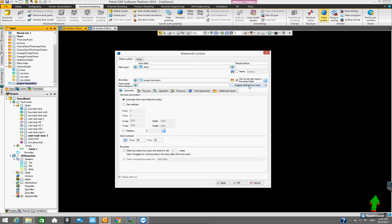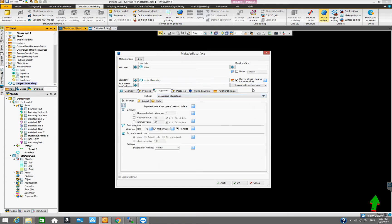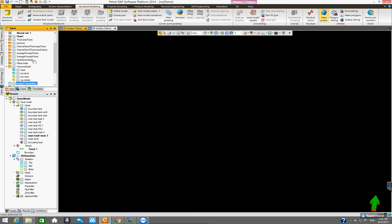The data we're interpolating is contour lines, so let's select 'contour lines'. Once selected, the algorithms tab automatically applies the default setting for contour lines. Let's click OK. Now we'll have a new set of horizon surfaces: base, top Eave, top Knees, top Tarboard.